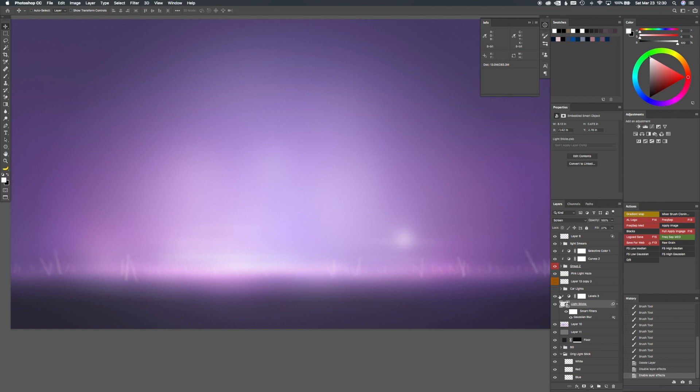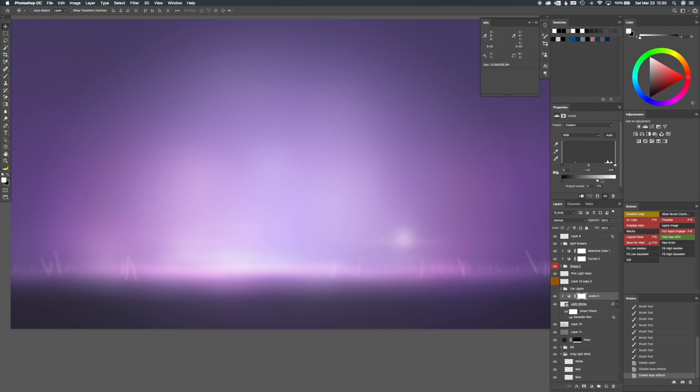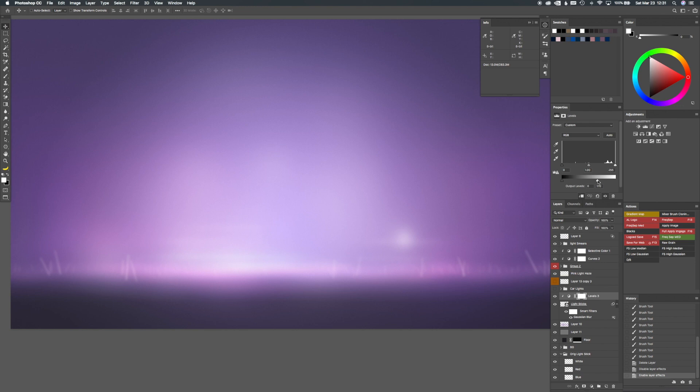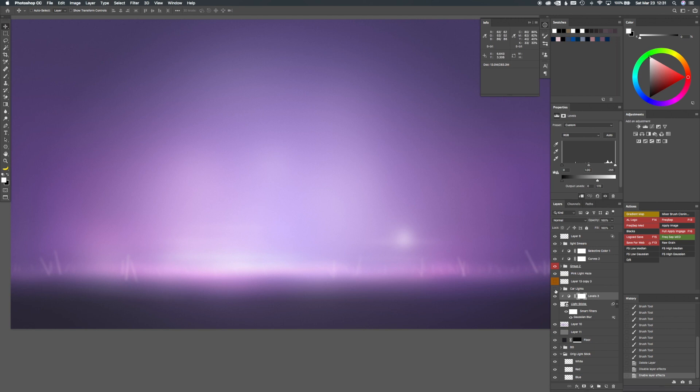Then I added a levels above the lights and I used this levels adjustment layer. And I don't know what this slider is actually called, I guess is the output levels possibly, but basically it takes the brightest thing and it allows you to change what the brightest area is. So the brightest area of the light sticks is not 100 percent white or 255 white. It's a little bit darker. So they kind of fade into the background a little bit better.